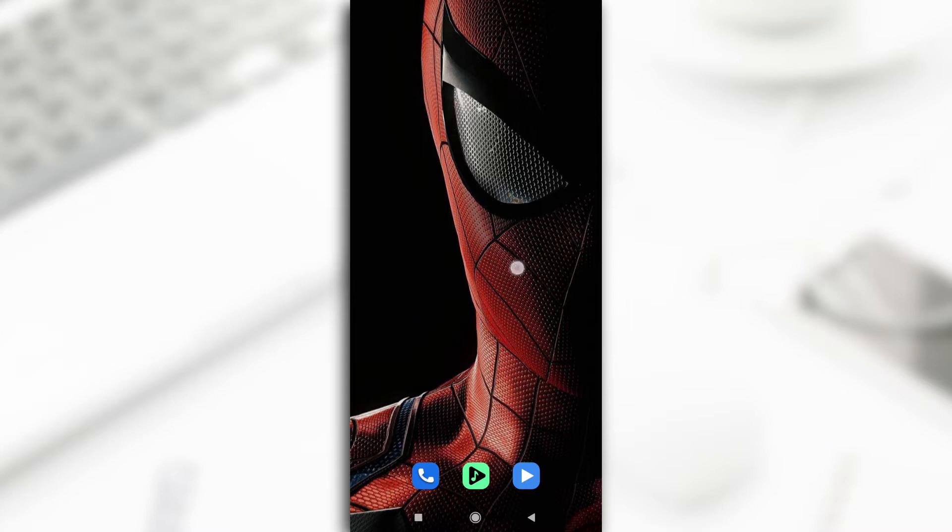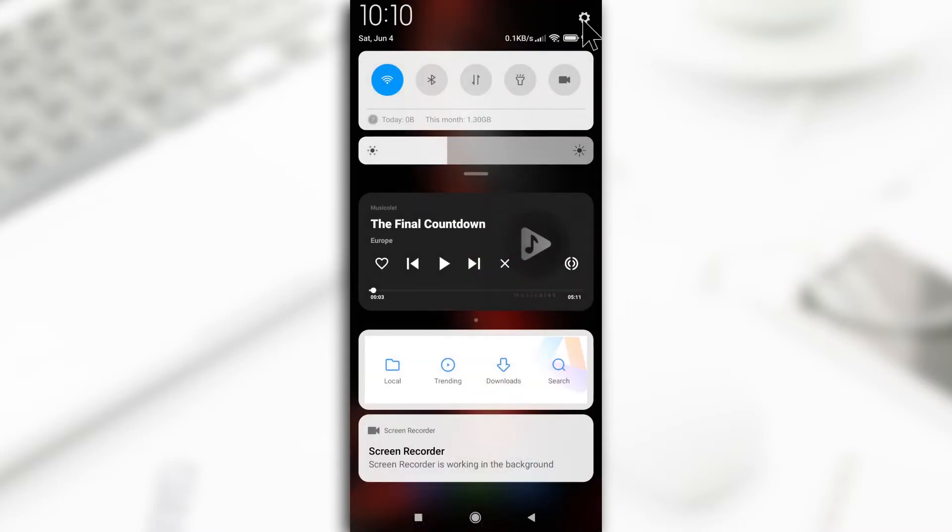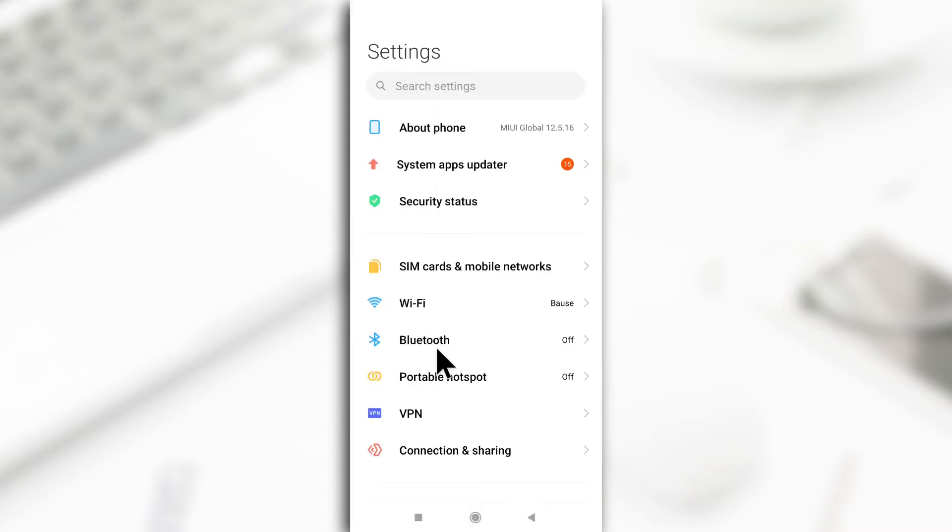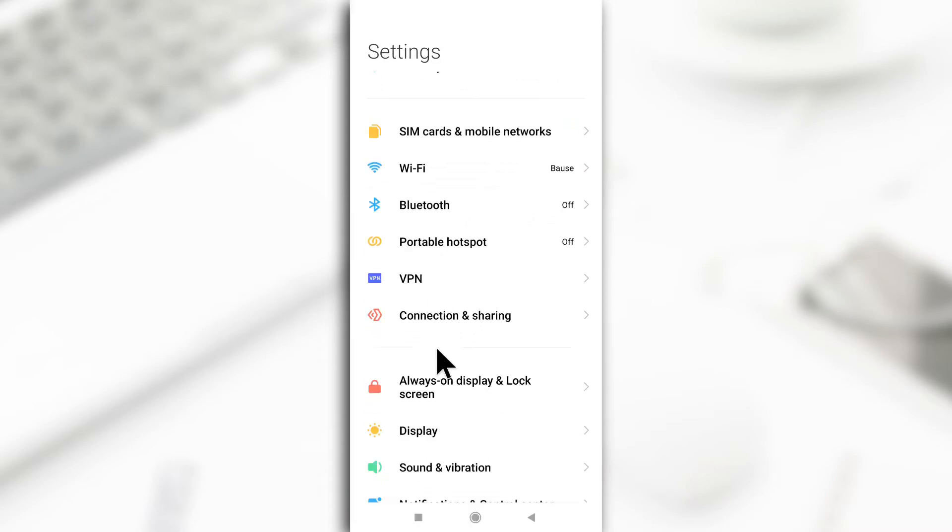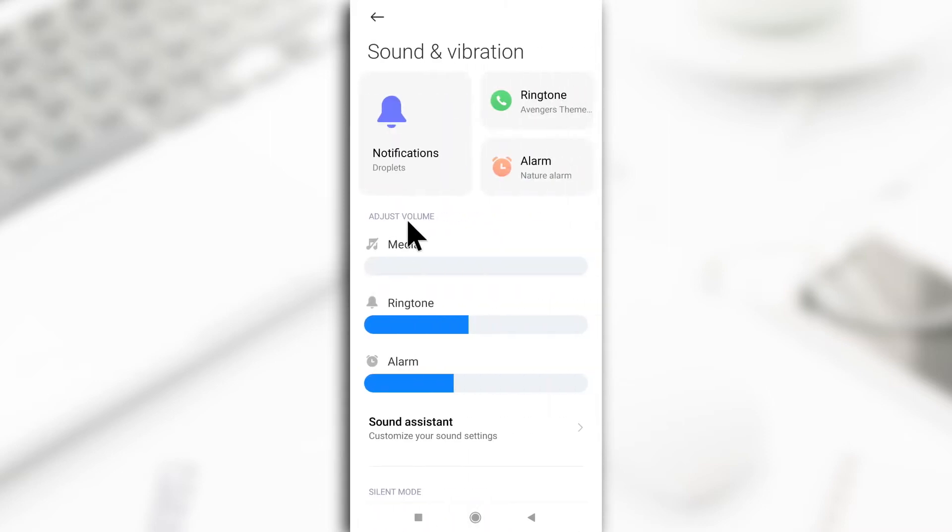The first method is by heading over to your phone settings by going to settings here and then you search for sound, any kind of sound option here. You tap on it and you have all these options.